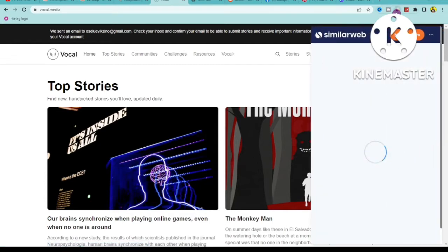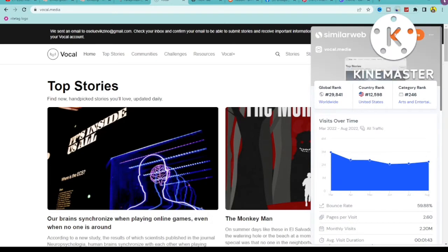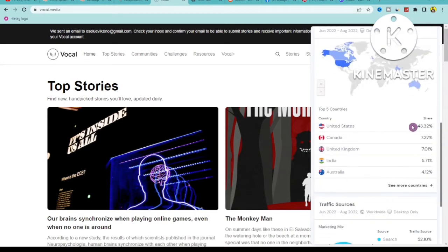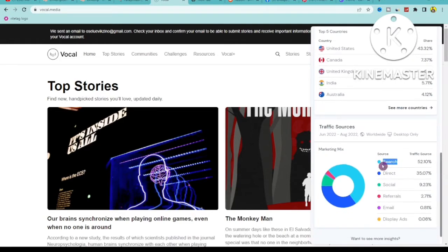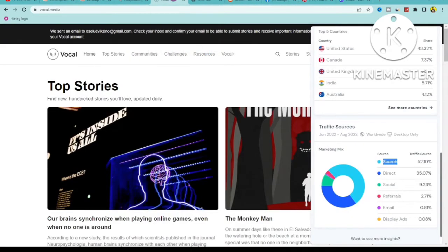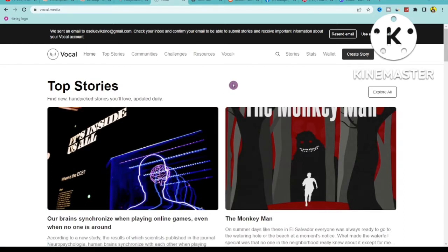At the end of this video I'm also going to show you a bonus tactic that can get us more leads and more views. Vocal Media has 2.2 million total visitors right now, and 43.32% are from the United States. The top three countries on this site are top-tier countries, so we can make the most out of this. Most of their traffic is coming from search — meaning it's coming from Google — so people interested in cleaning up their computer will find our content.